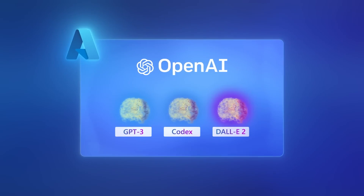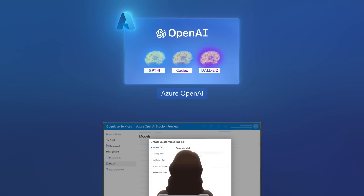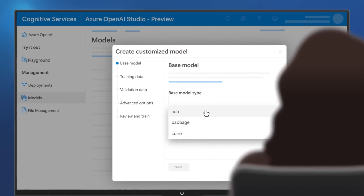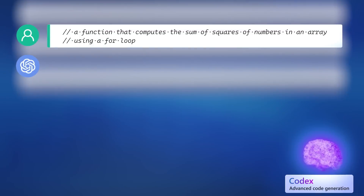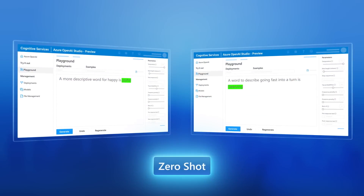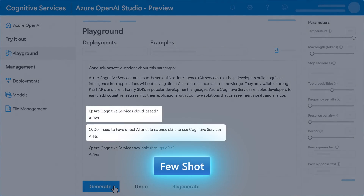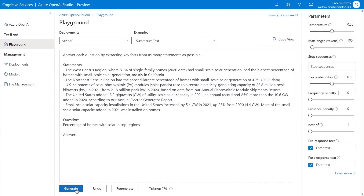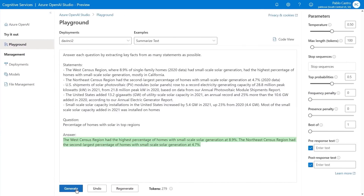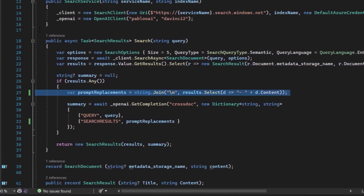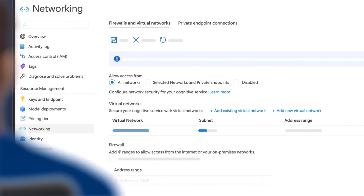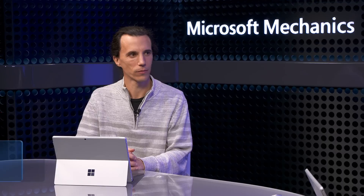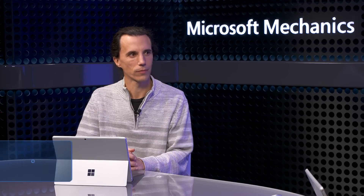Up next we take an inside look at Azure's OpenAI service that lets you leverage large-scale generative AI models based in Azure that have a deep understanding of language and code as you build new applications. We'll unpack the core concepts for interacting with models using prompts and demonstrate how you can use Azure OpenAI Studio to experiment with and test your models before bringing them into your code, all with Azure's enterprise-grade security. Joining us today is Pablo Castro, distinguished engineer on Azure's AI team.